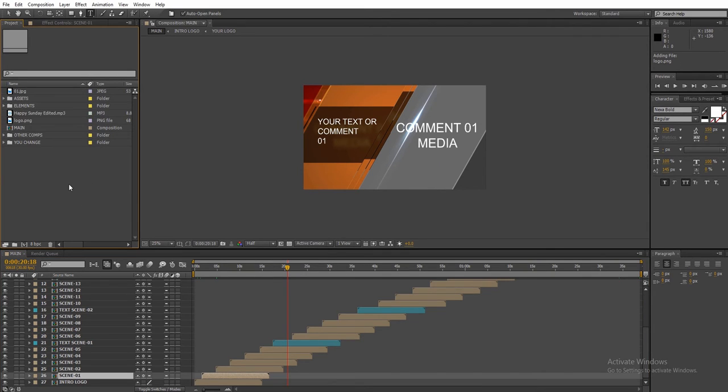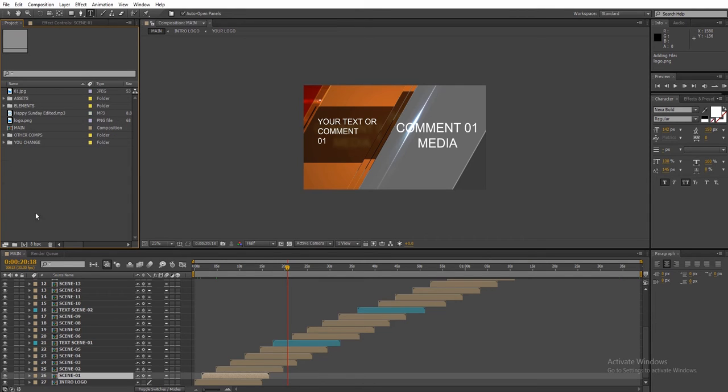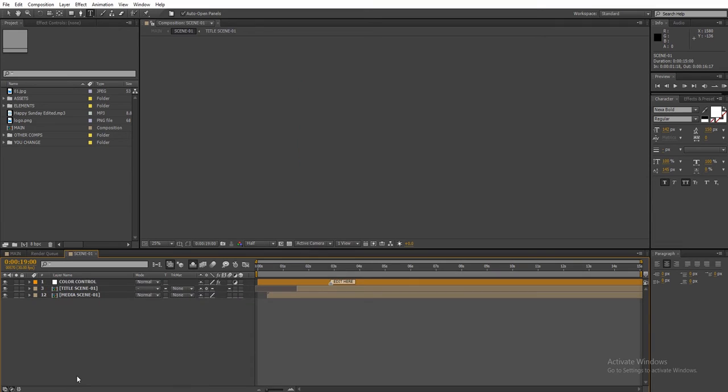All the editable elements are inside the UChange folder, but you can easily edit the scenes by opening them. So double click on any scene to open it up.